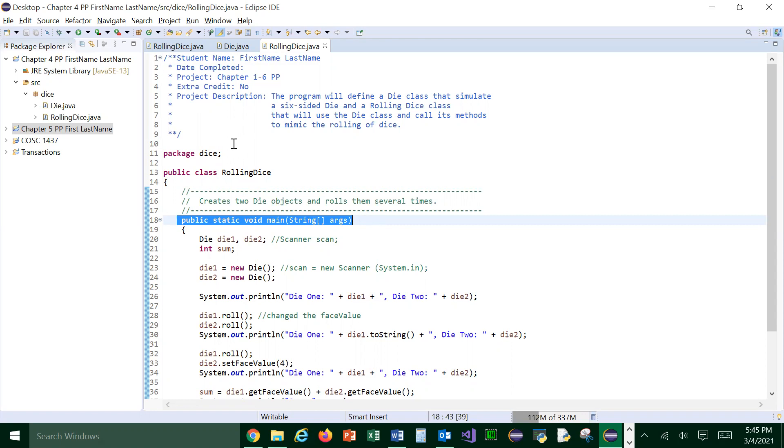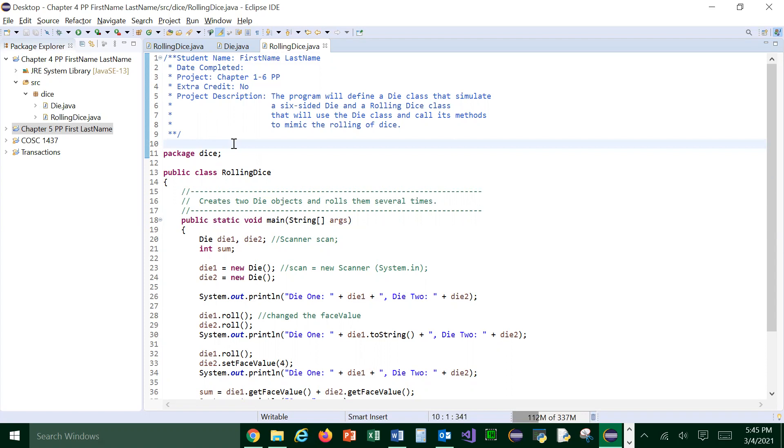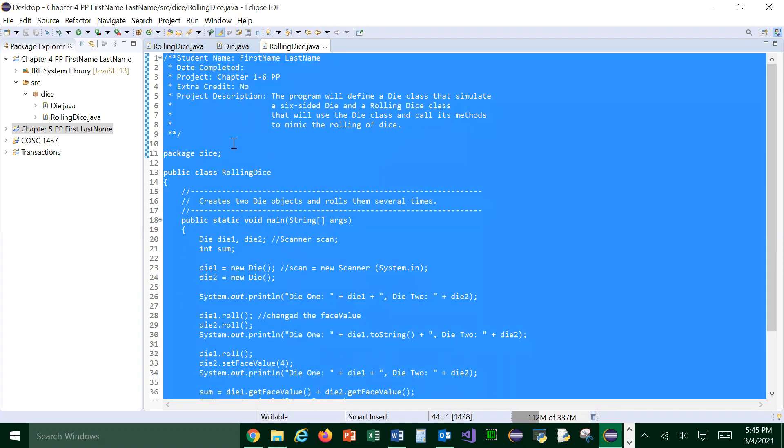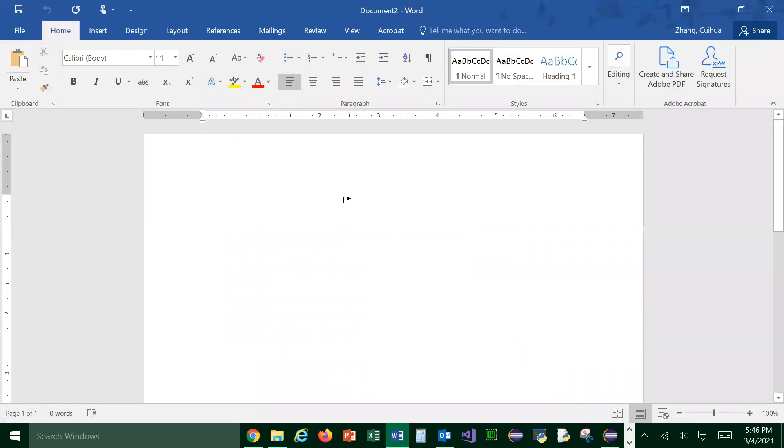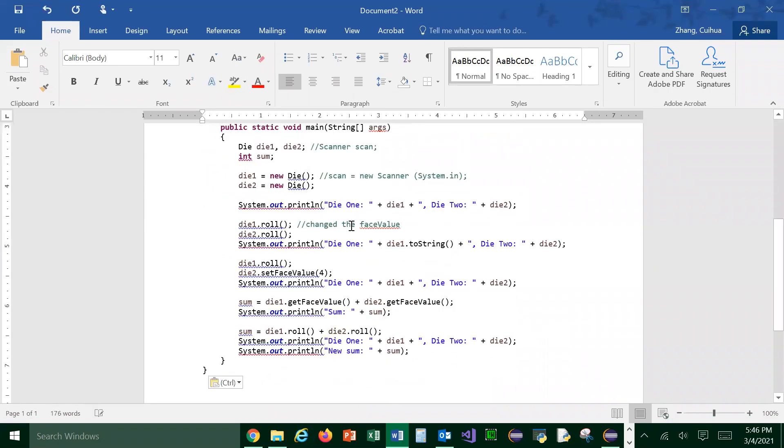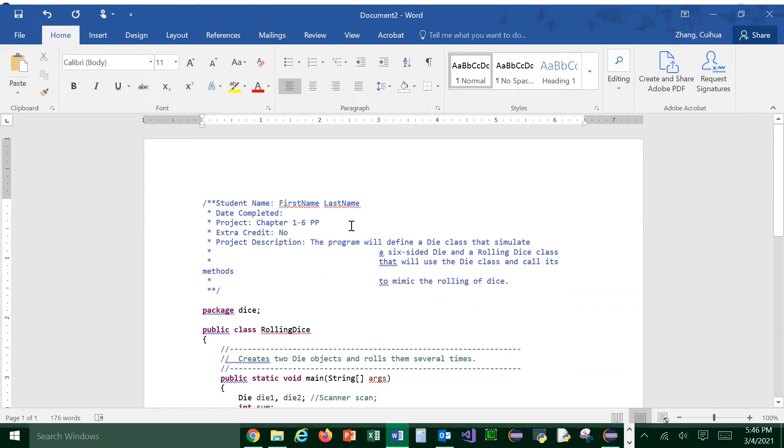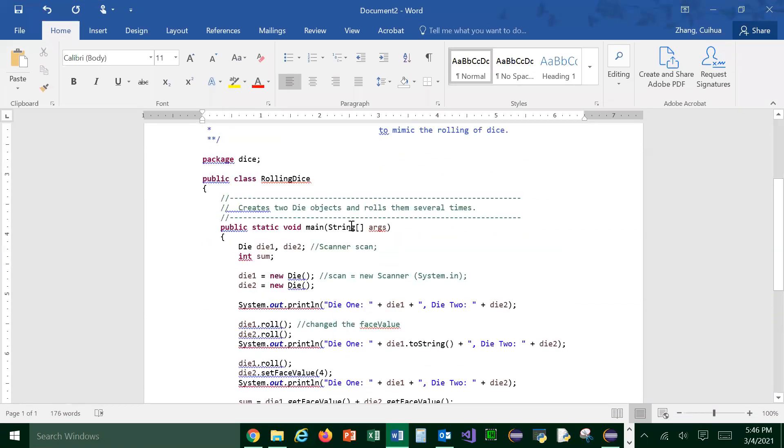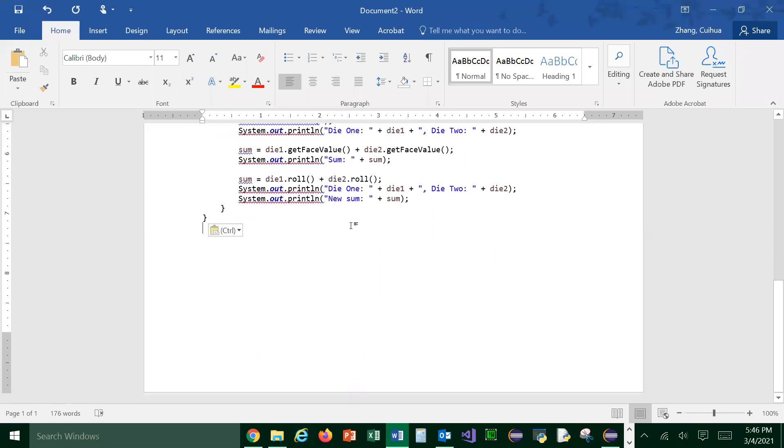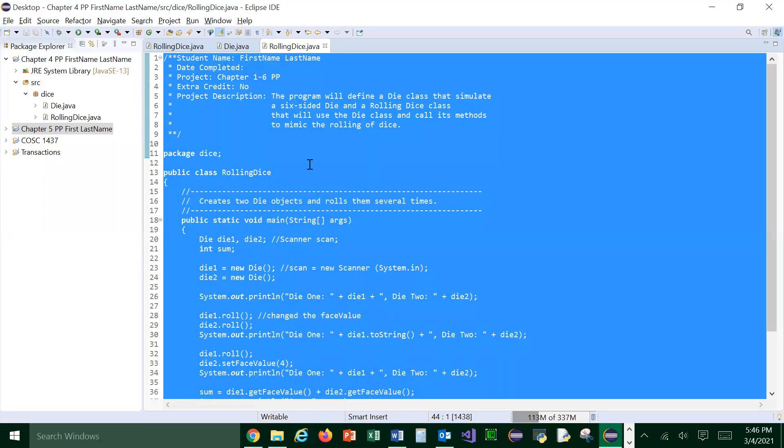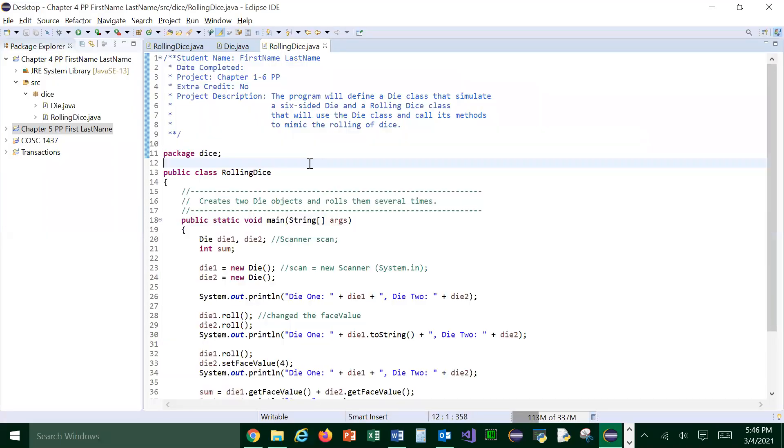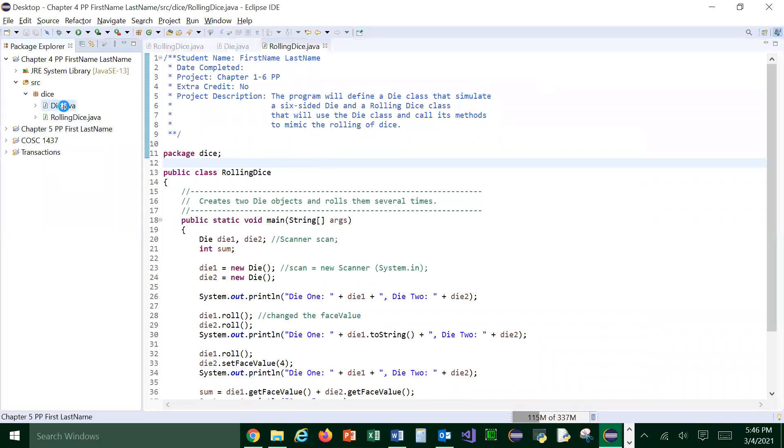Now you will copy this. Control A to select everything and control C to copy. And then go to a Word document. I opened one already and just control V, right? And it's right there. That's the first class you want to put there. And your first one really should be your driver.